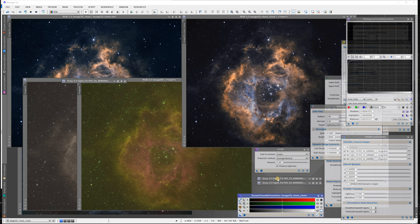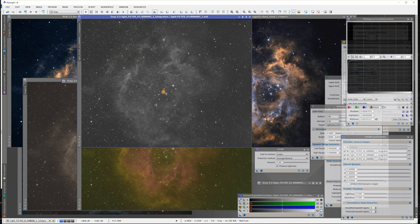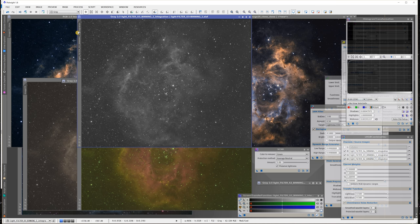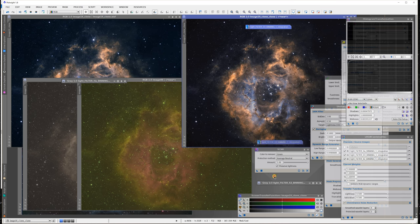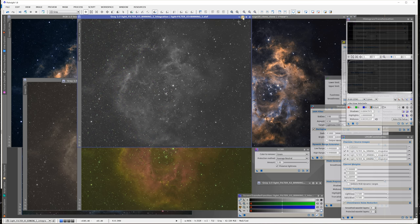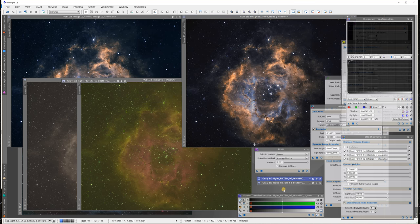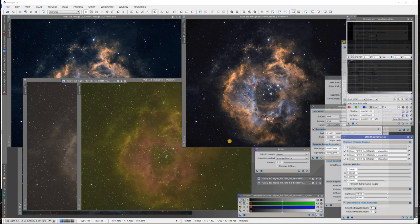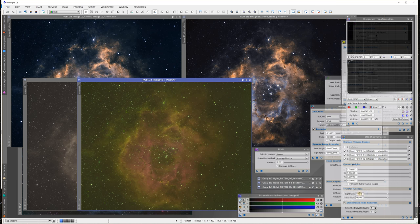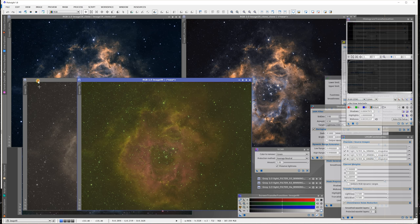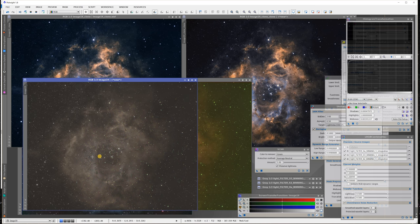By the way, just to add - all these images are all non-linear. This is non-linear and as you see I already used the screen transfer function. Do those to your subs first before you do the combination.